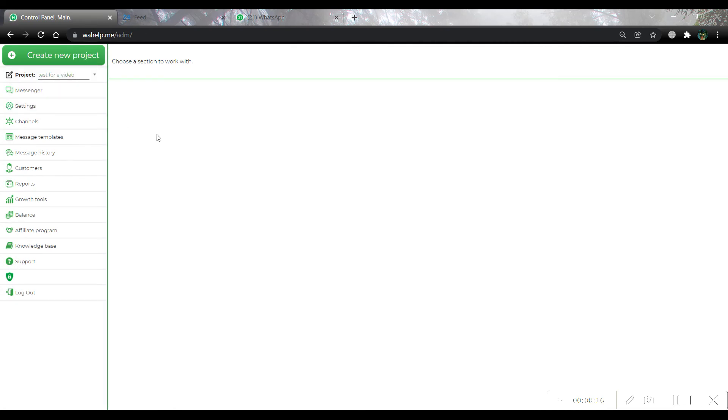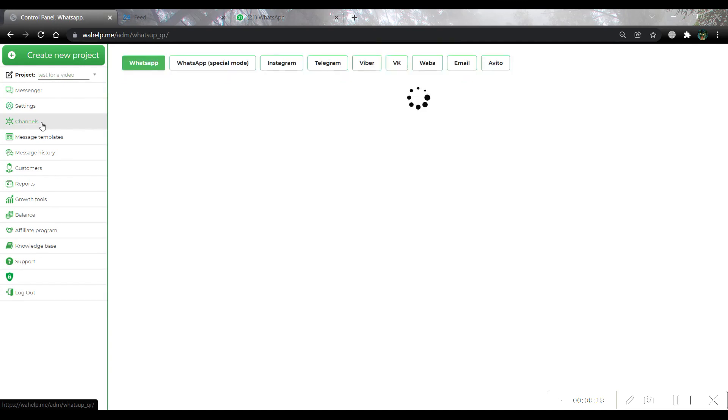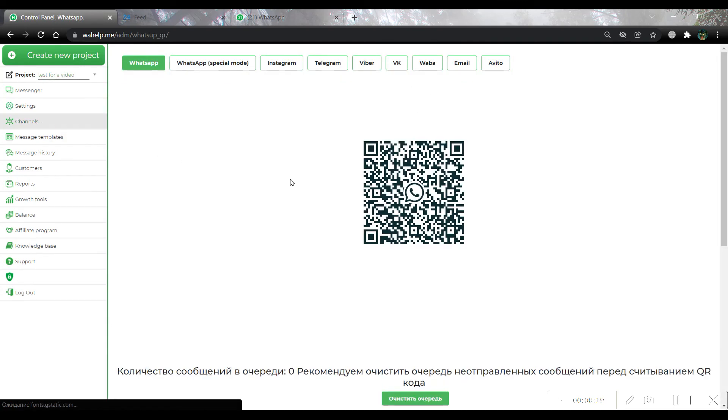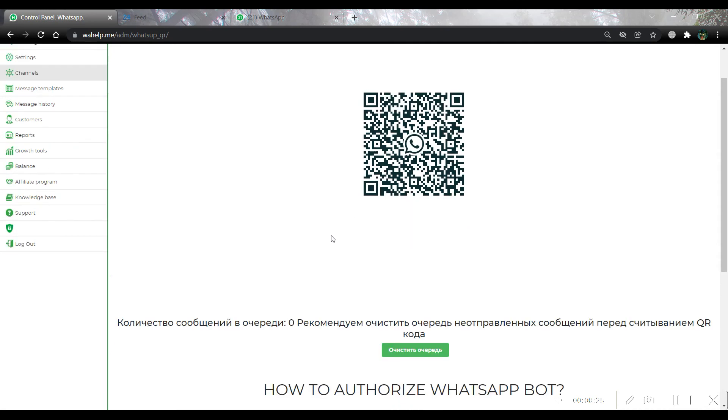Then open channels. Here we can see a QR code which should be scanned for starting bot working.